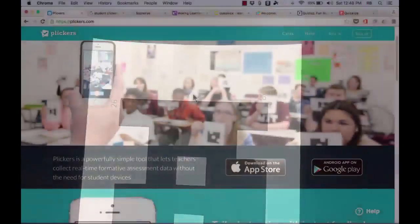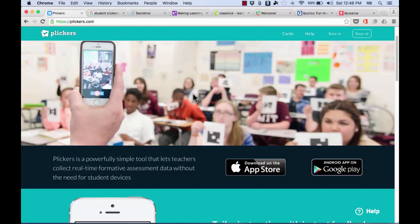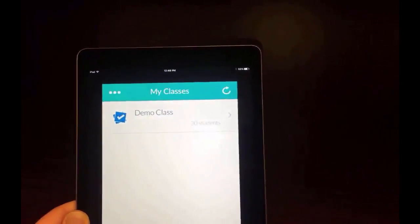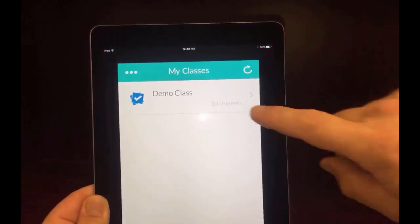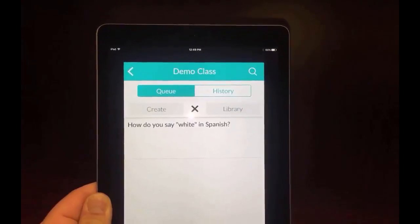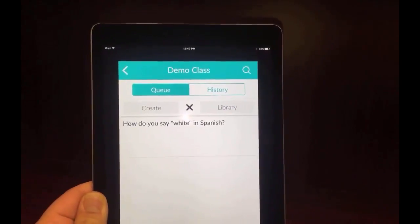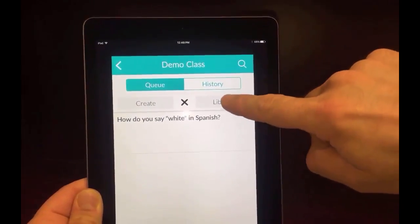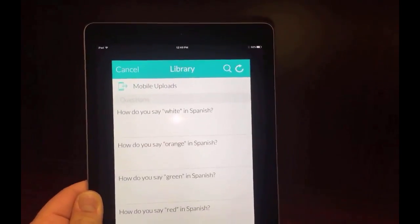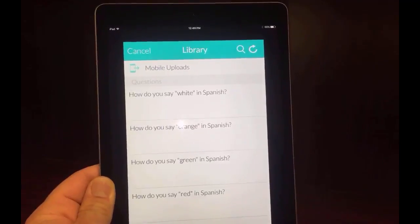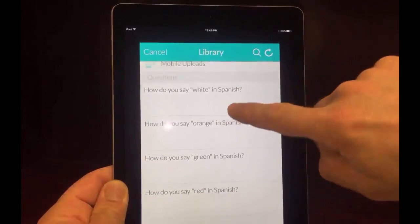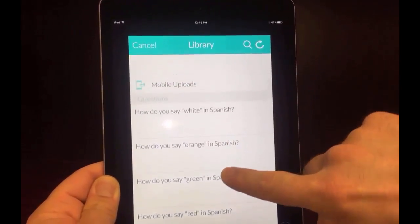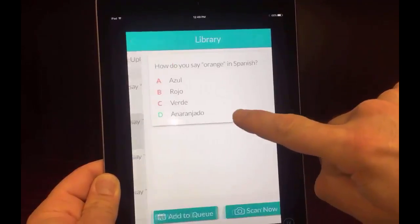And then the next step is I go into Plickers.com, and I create a series of questions, or even just one question. So then all I need to do is open up Plickers on my cell phone, or my iPad, or another kind of tablet. And I just select the class that is going to be answering my questions. And you can see I've got a library of questions, and I can just open up the library of questions, pick the question that I would like to ask my students.